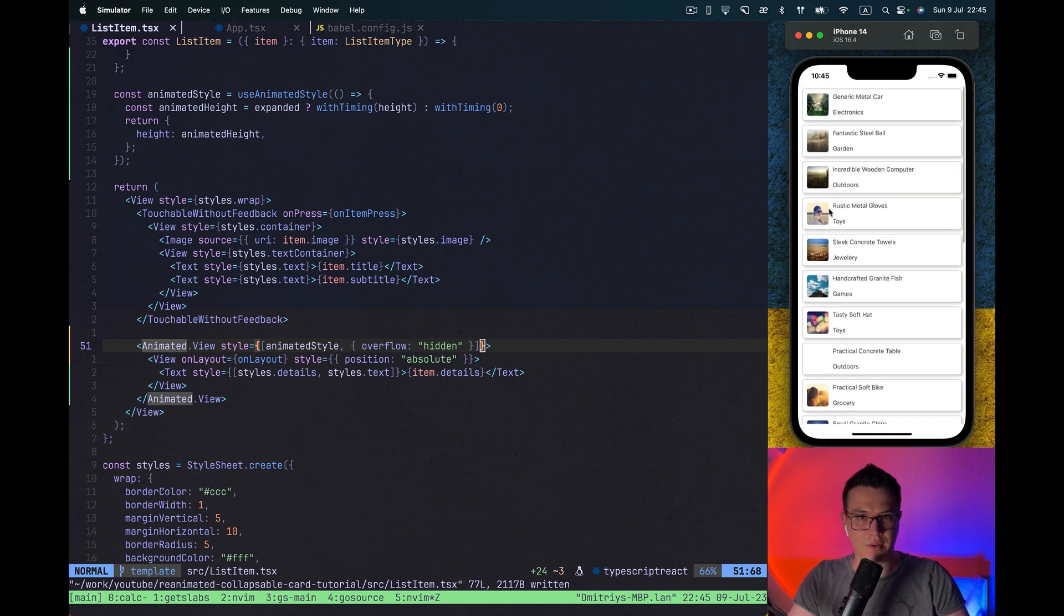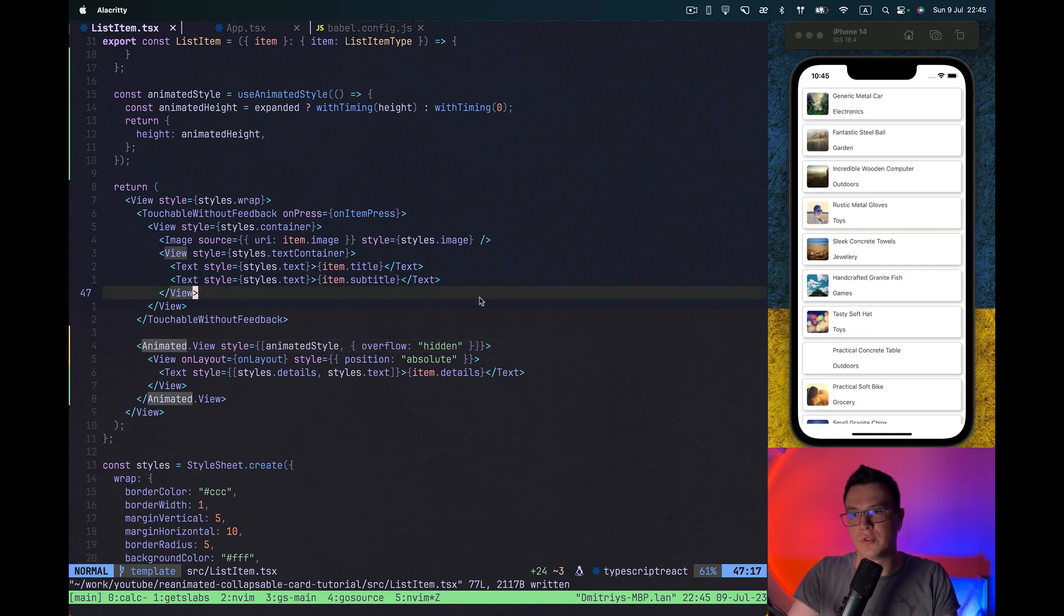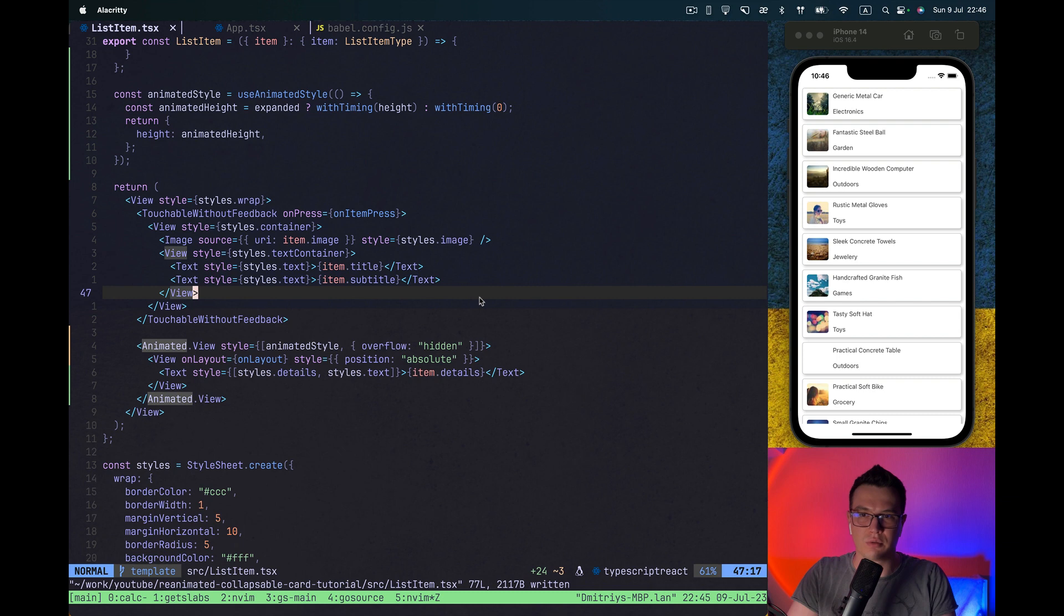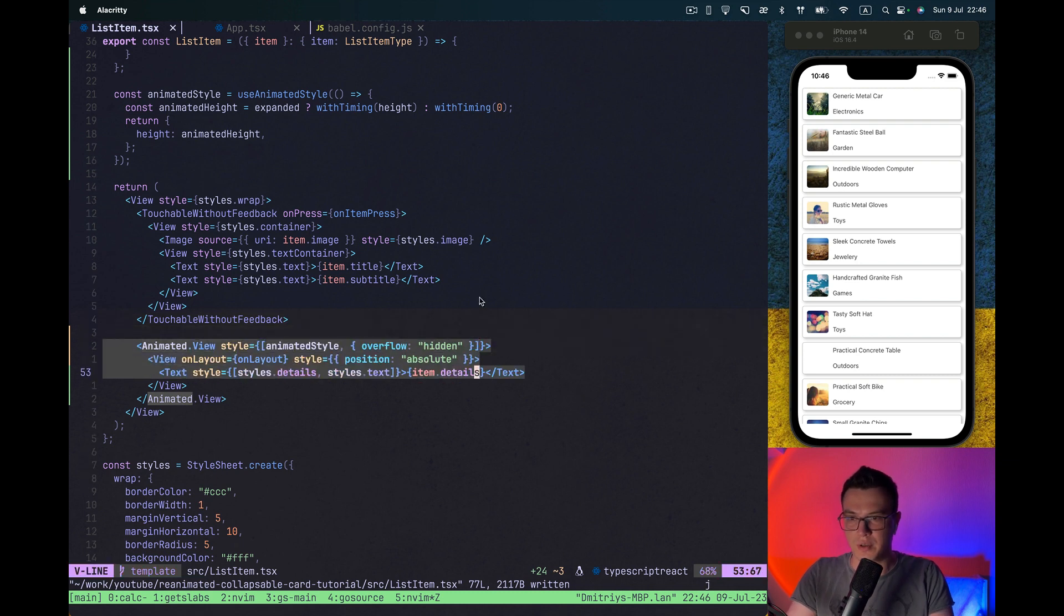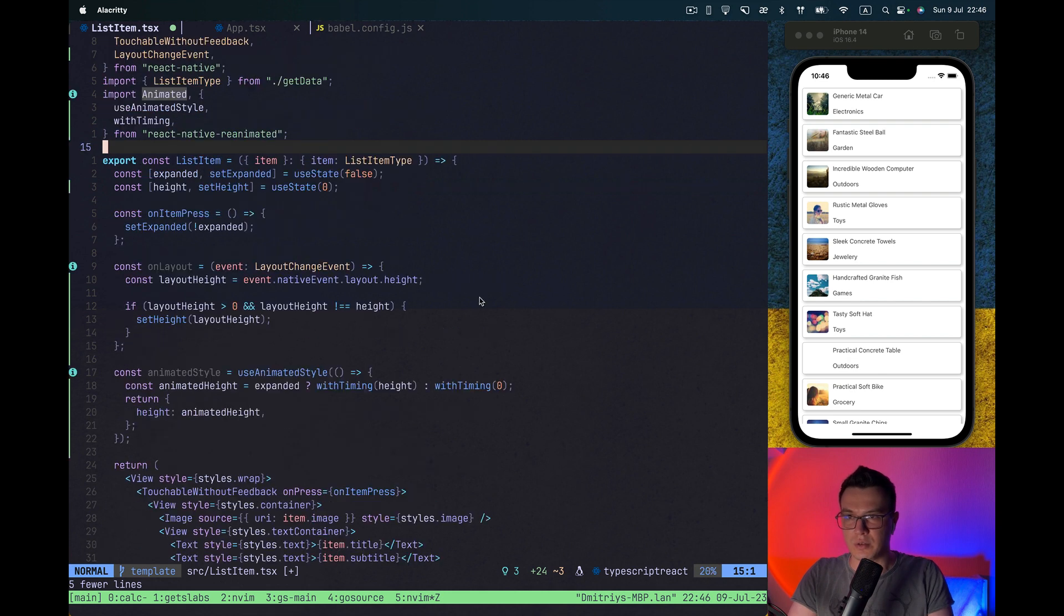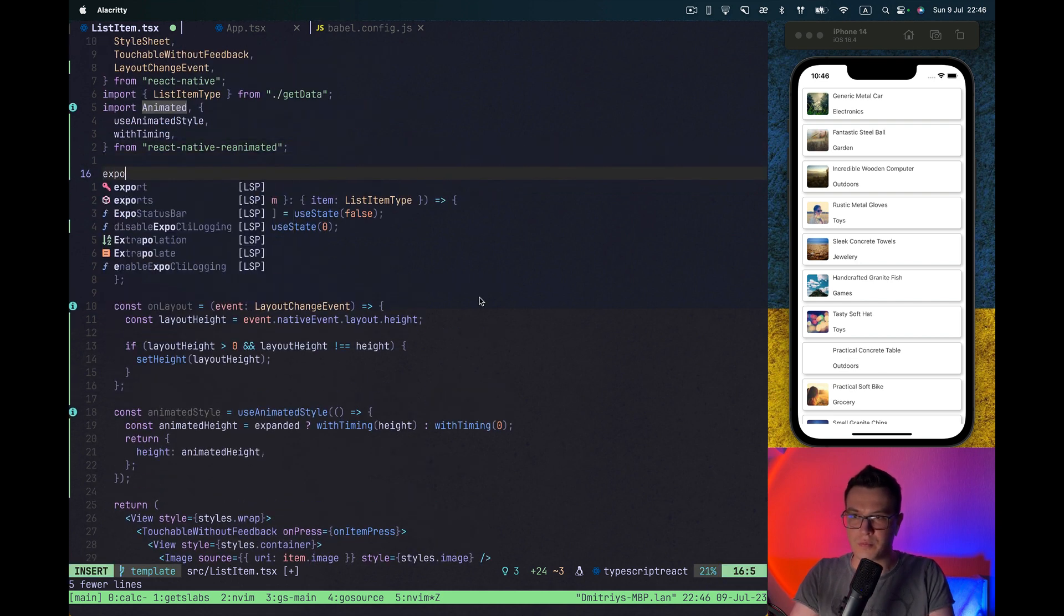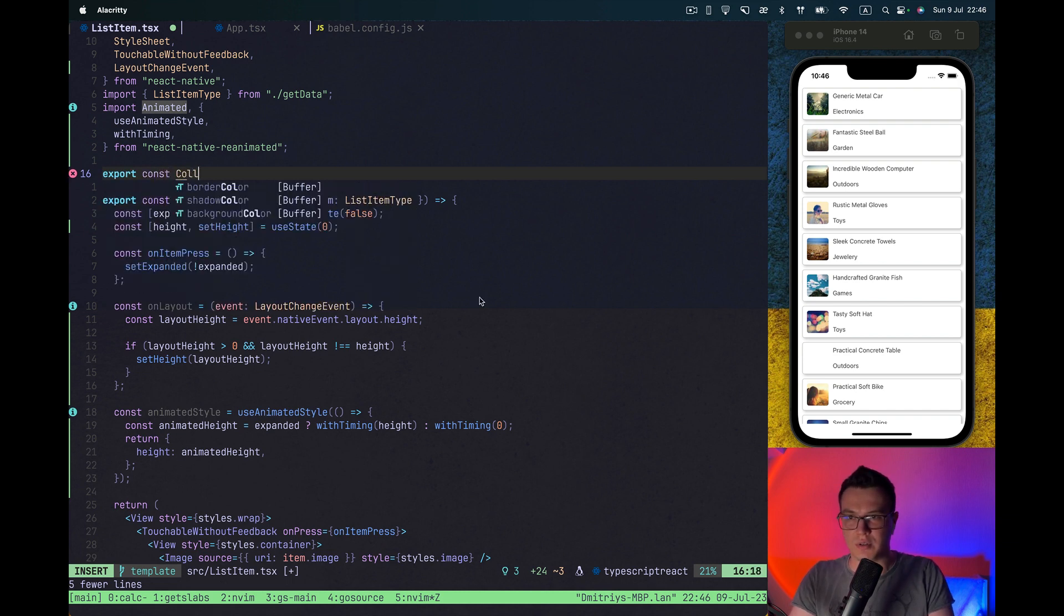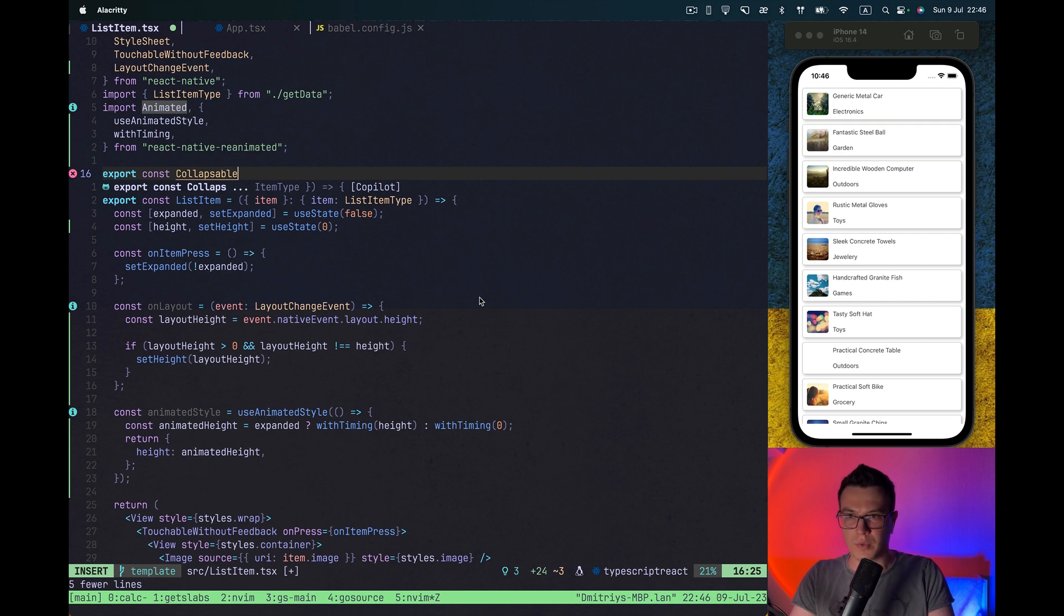What else we can do? We can move our collapsible logic to a separate reusable component. So it's easy to apply to a different component in your application. So let's quickly do this. Basically, let's move this part to the new component. Let's name it Collapsible container.